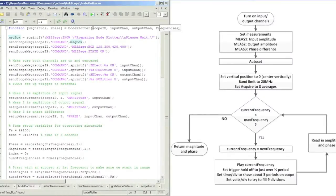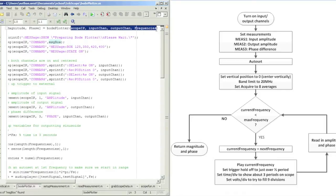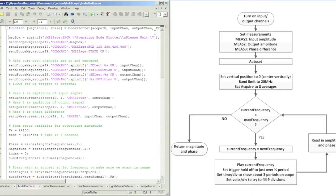Here's the software control behind the Bode plotter. It accepts the scope IP address, input channel, output channel, and a list of frequencies.